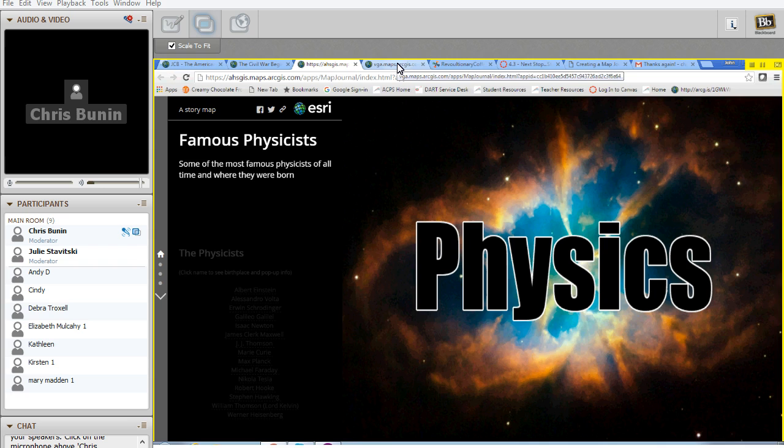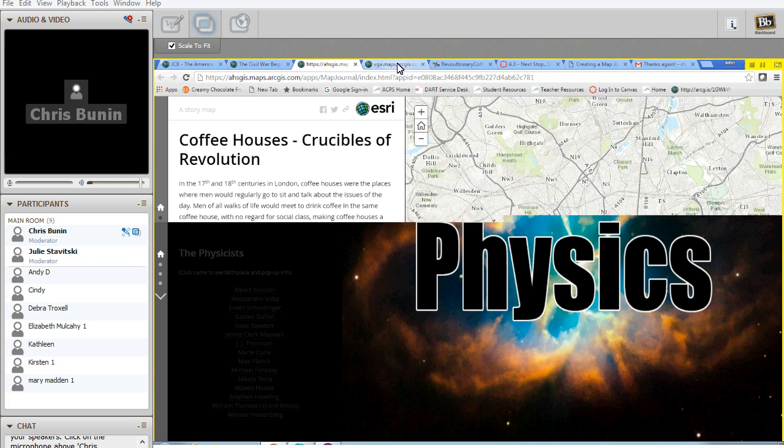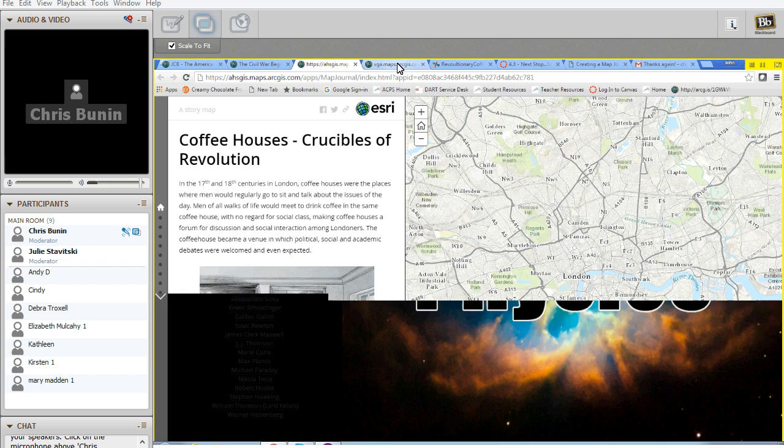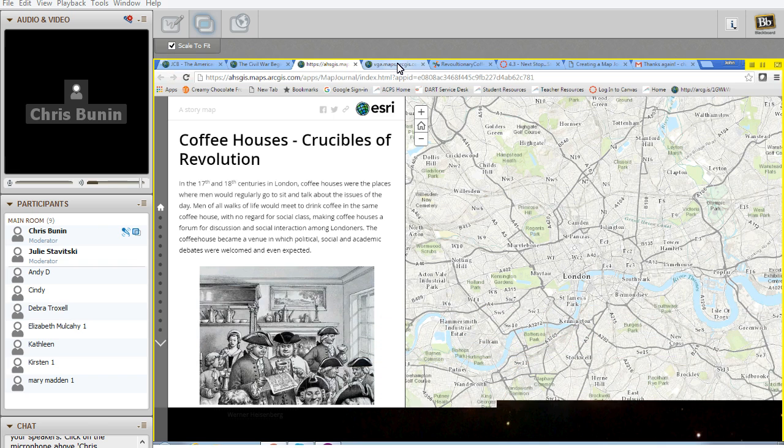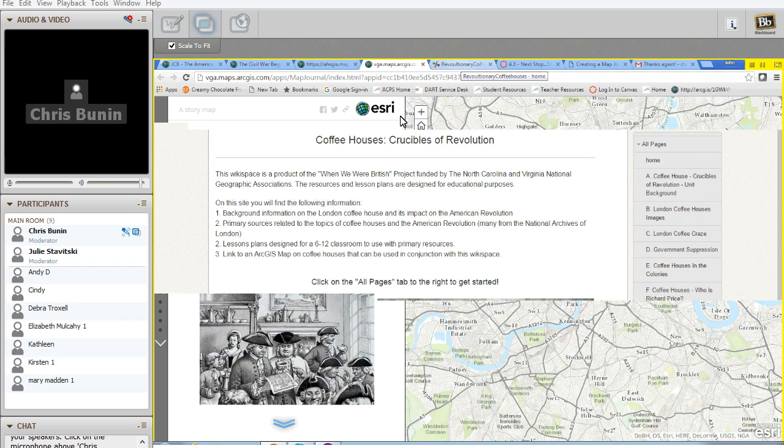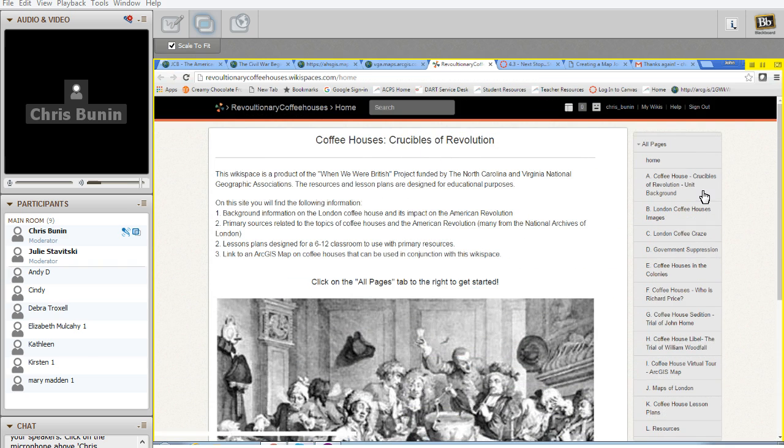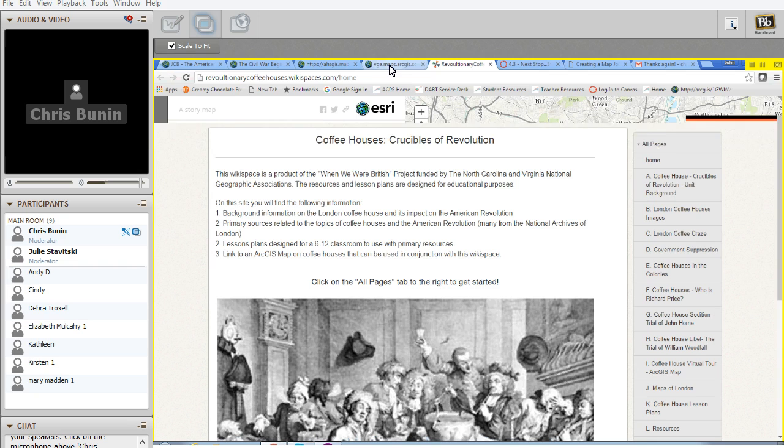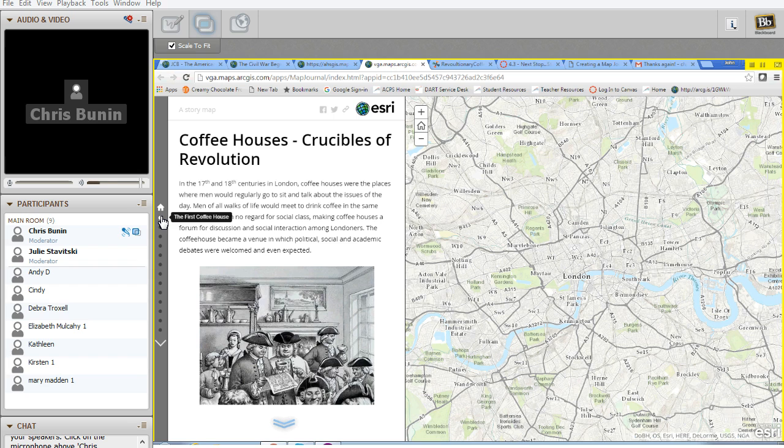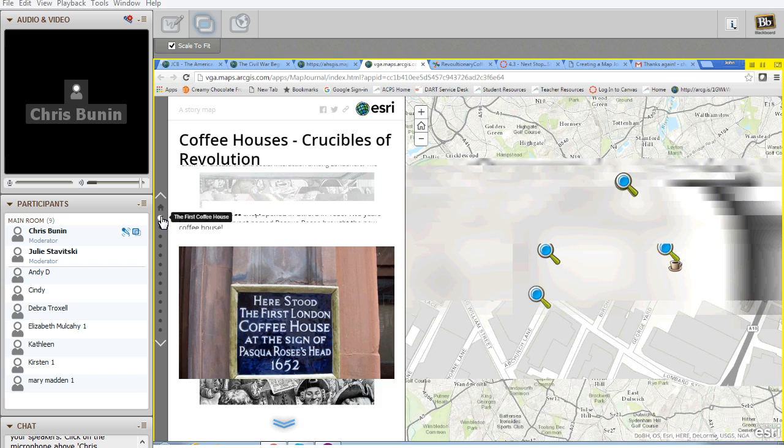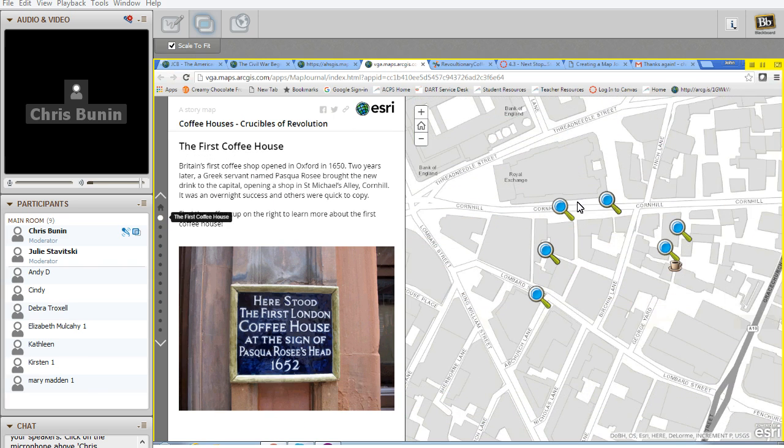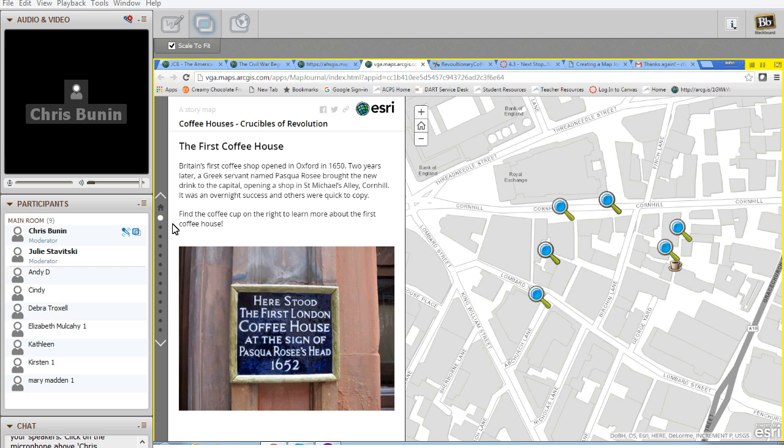Another map that's been used or another one that was made was called Coffee Houses Crucibles of Revolution. This was designed by a middle school teacher who created a wiki site over here to accompany the story map. So she uploaded all of her stuff into the wiki site. She then interacted with the wiki site on the map. And she created a story map that's also a web quest for her students to learn about the role of coffee houses as part of the revolution and looking at the American Revolution from the point of view of London, England and what role London, England played in the revolution.